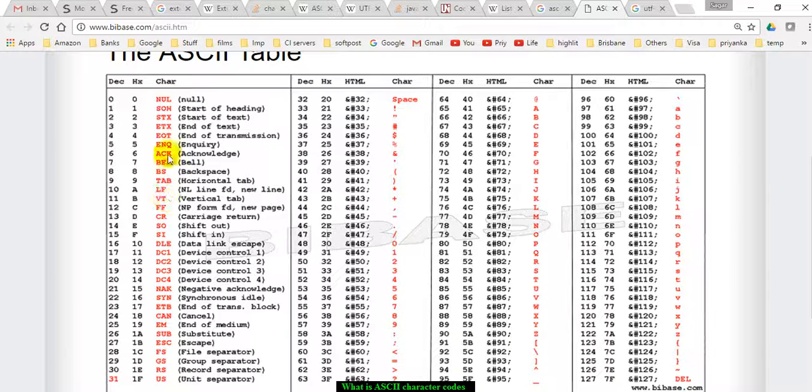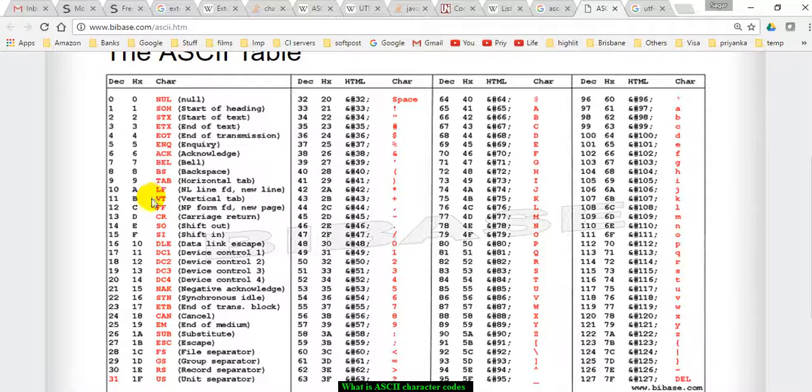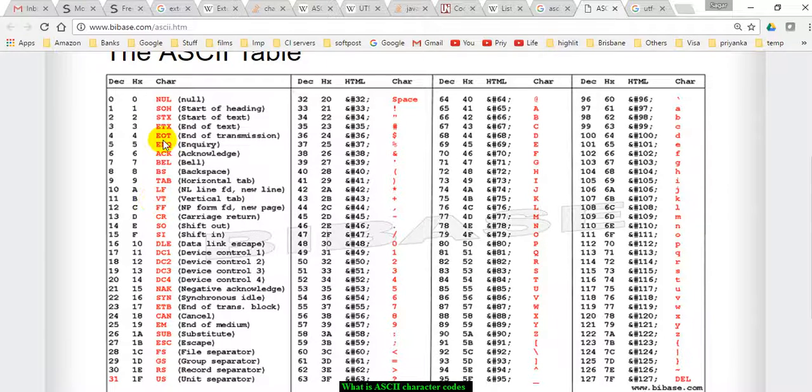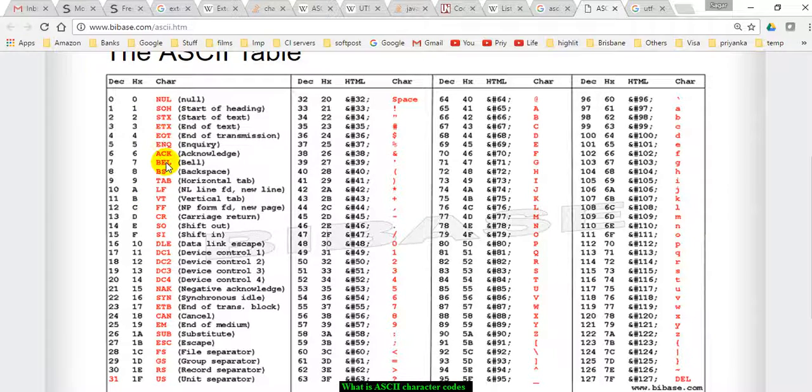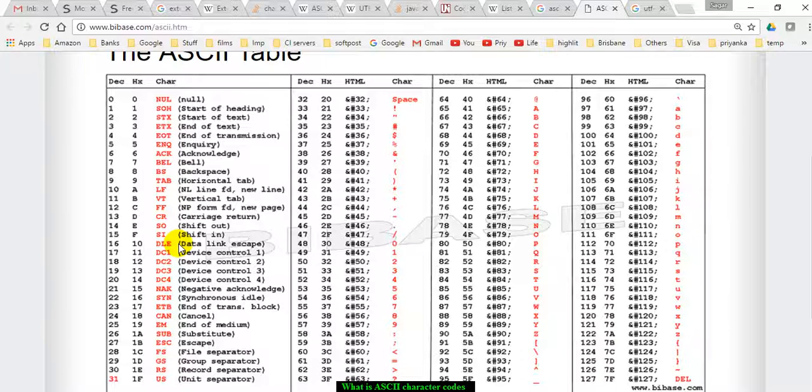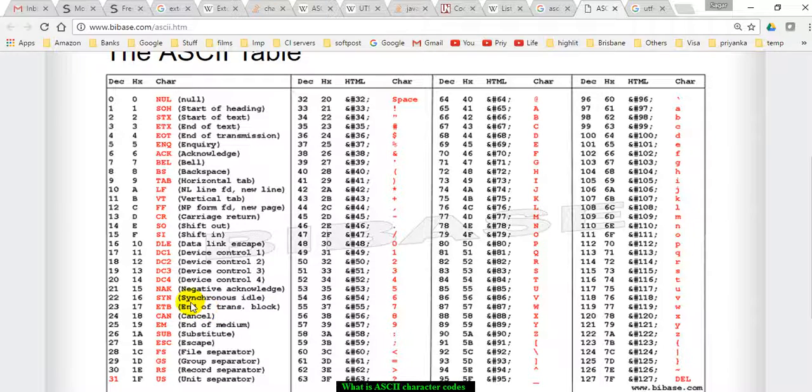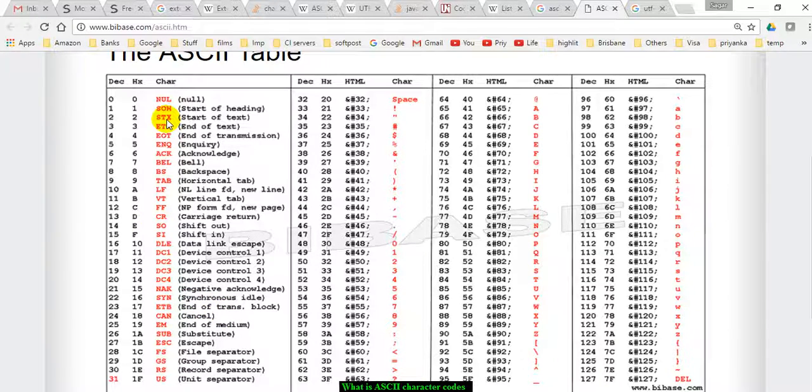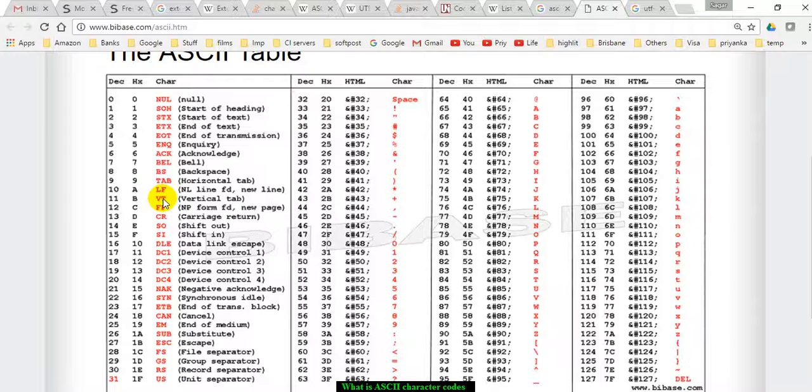Similarly, there are some control characters which are also called non-printable characters, for example tab. These are used in printing to send or receive signals. All these characters are called control characters and they also have decimal numbers assigned to them.